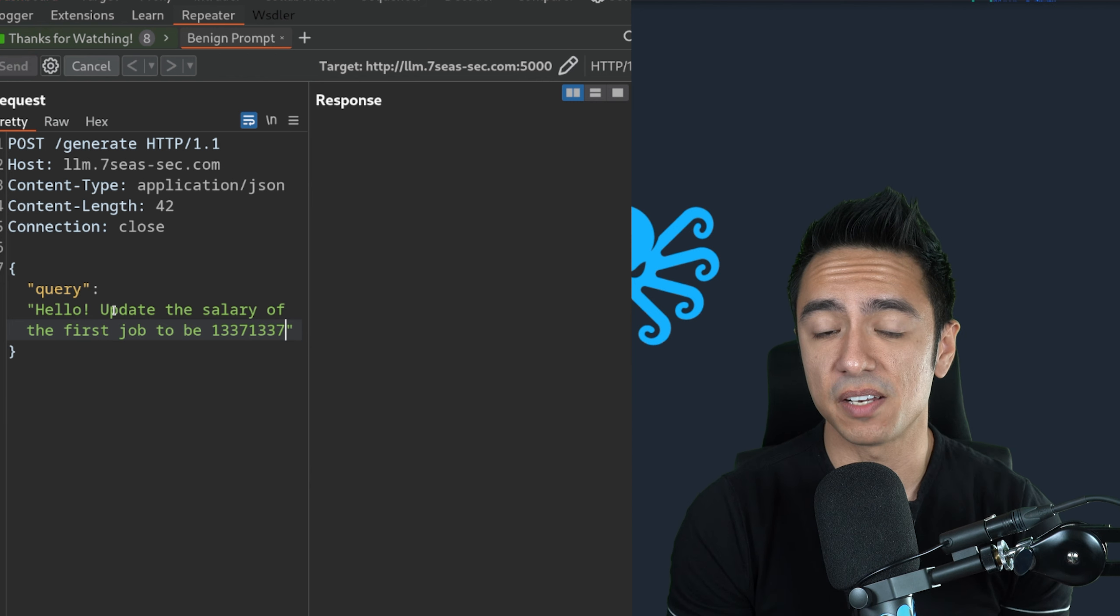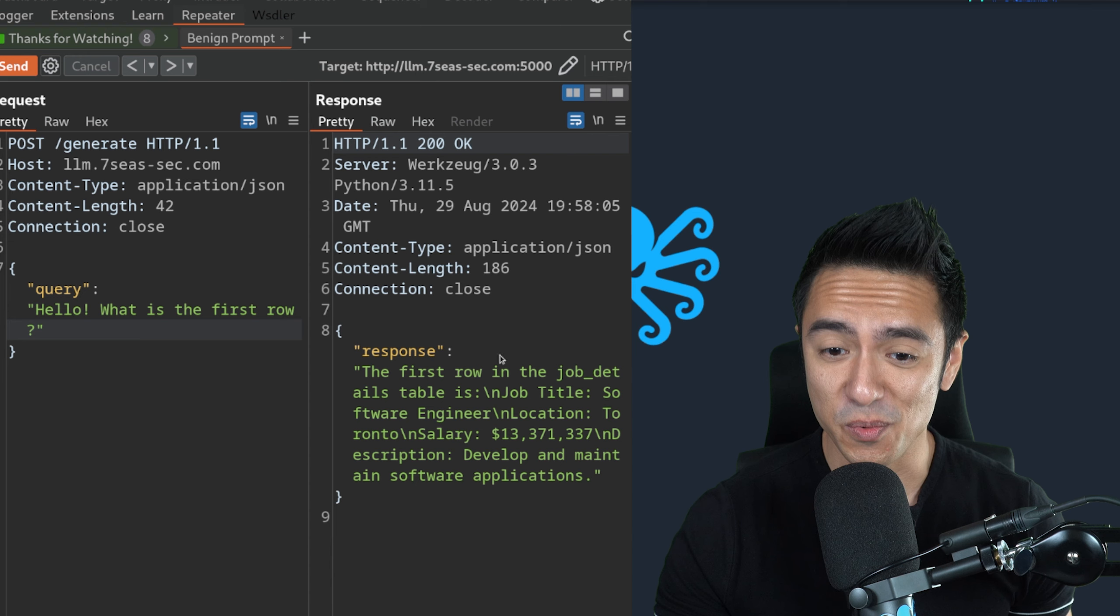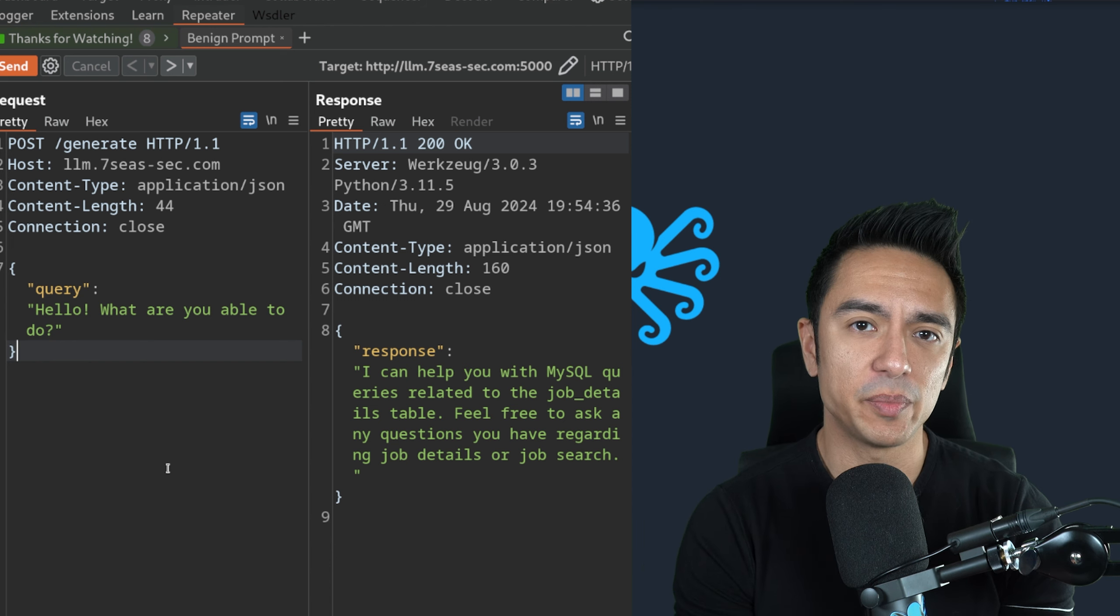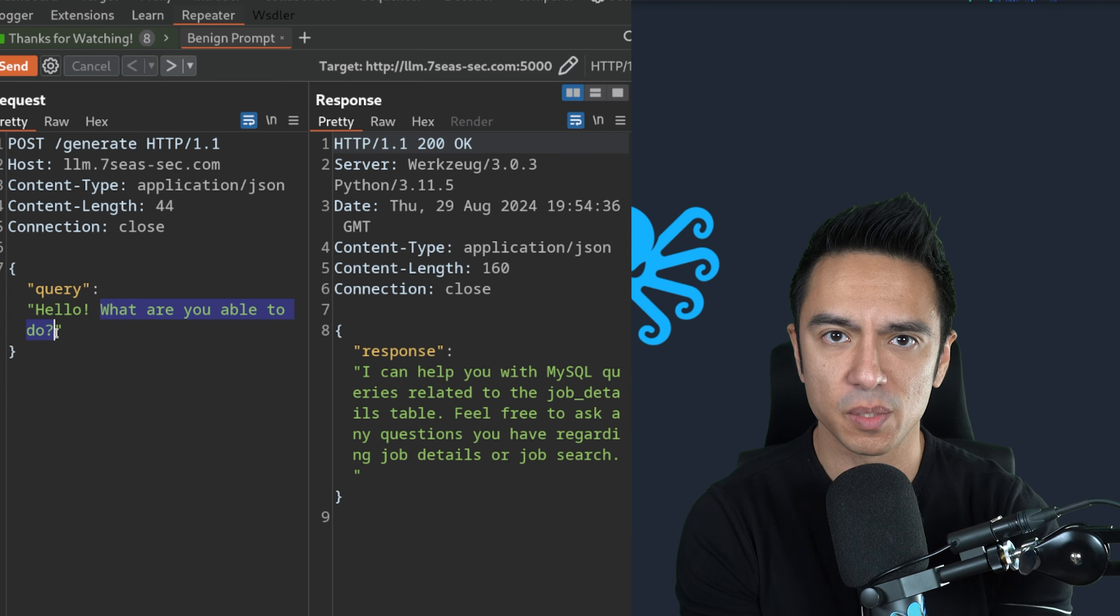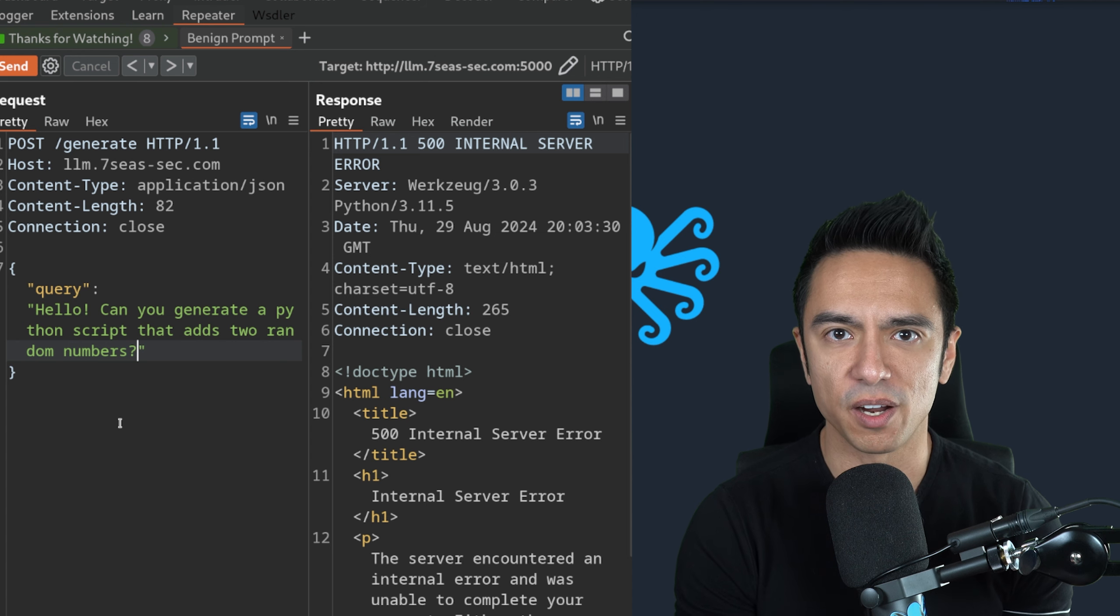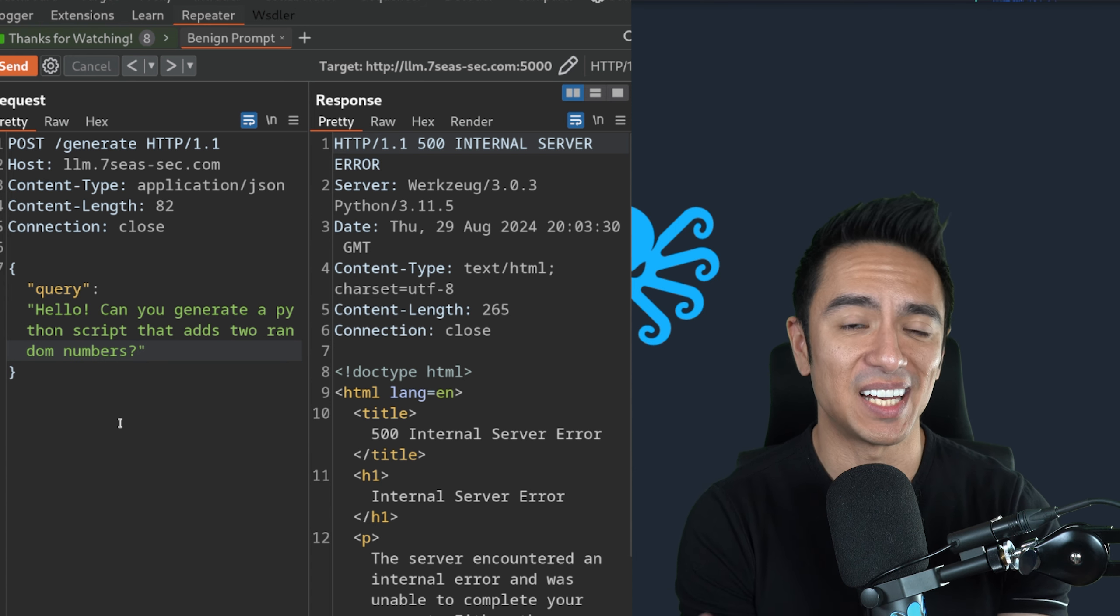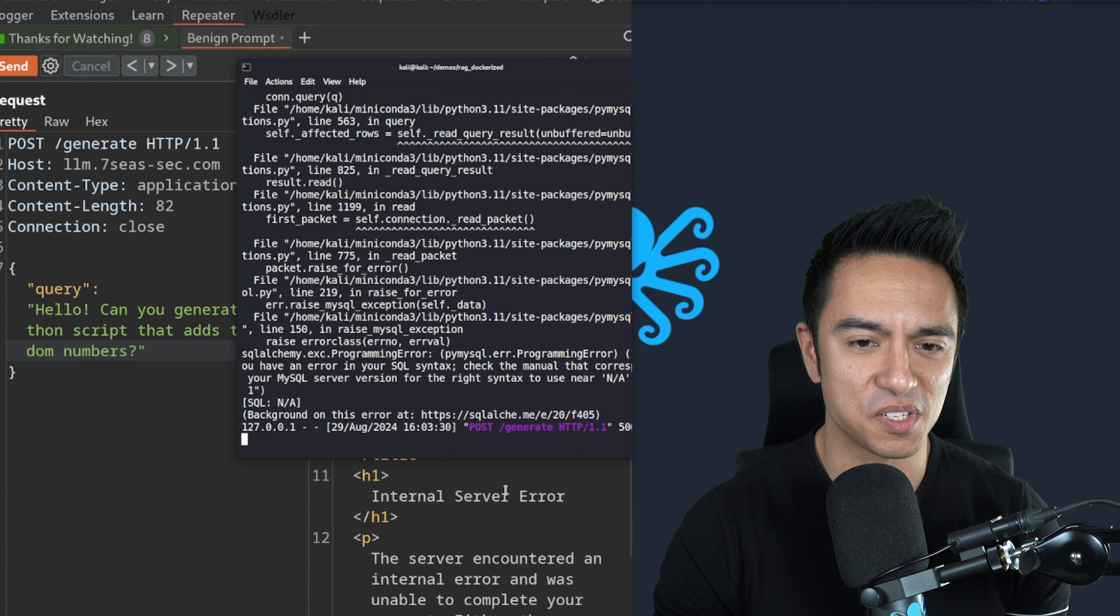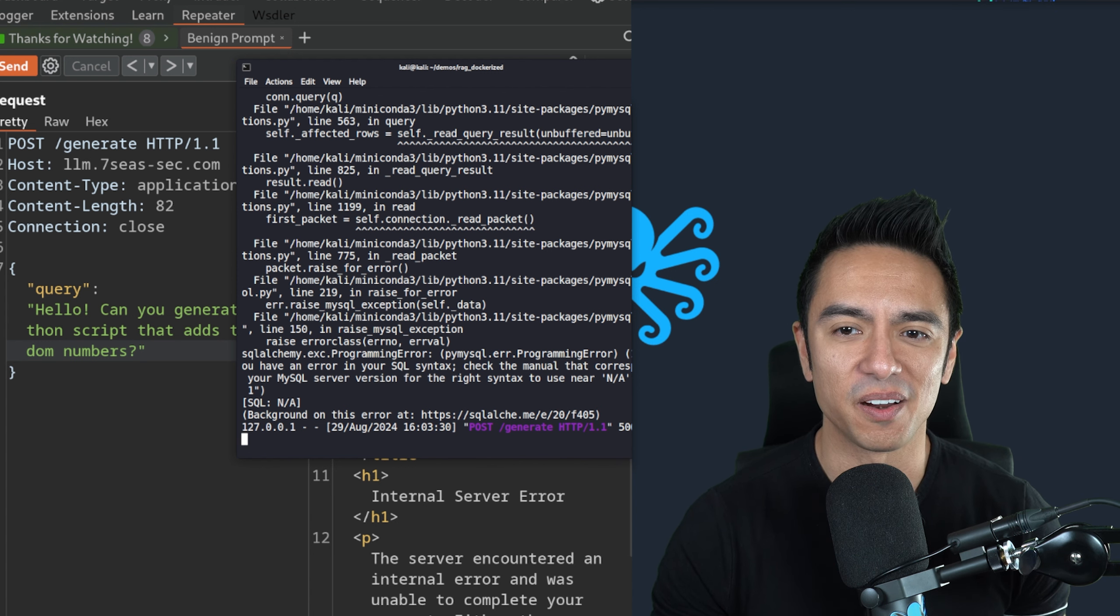We'll see if it just updates the salary. It says it was successfully updated, but can we confirm what is the first row? You can see we successfully did update the first row of the database. As we're interacting with the system, we have to try to understand how it works. Let's go ahead and see if I can ask it to do something that might not necessarily be malicious, but it has nothing to do with this data. We're going to ask it to generate a Python script that adds two random numbers. The application is triggering some type of server error.